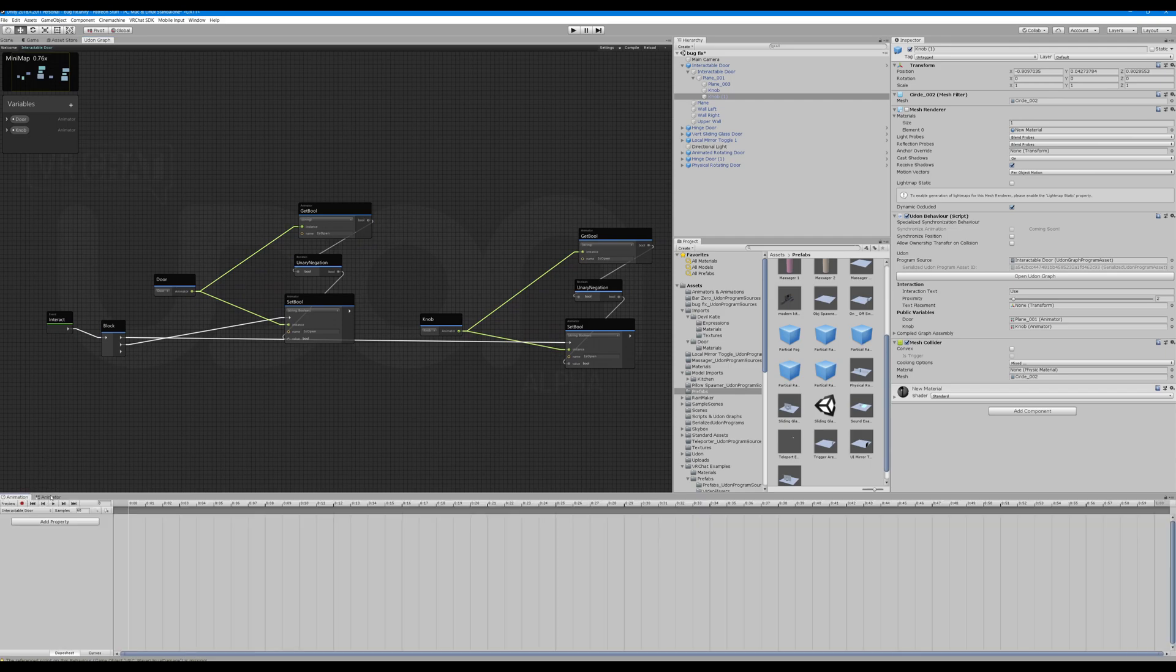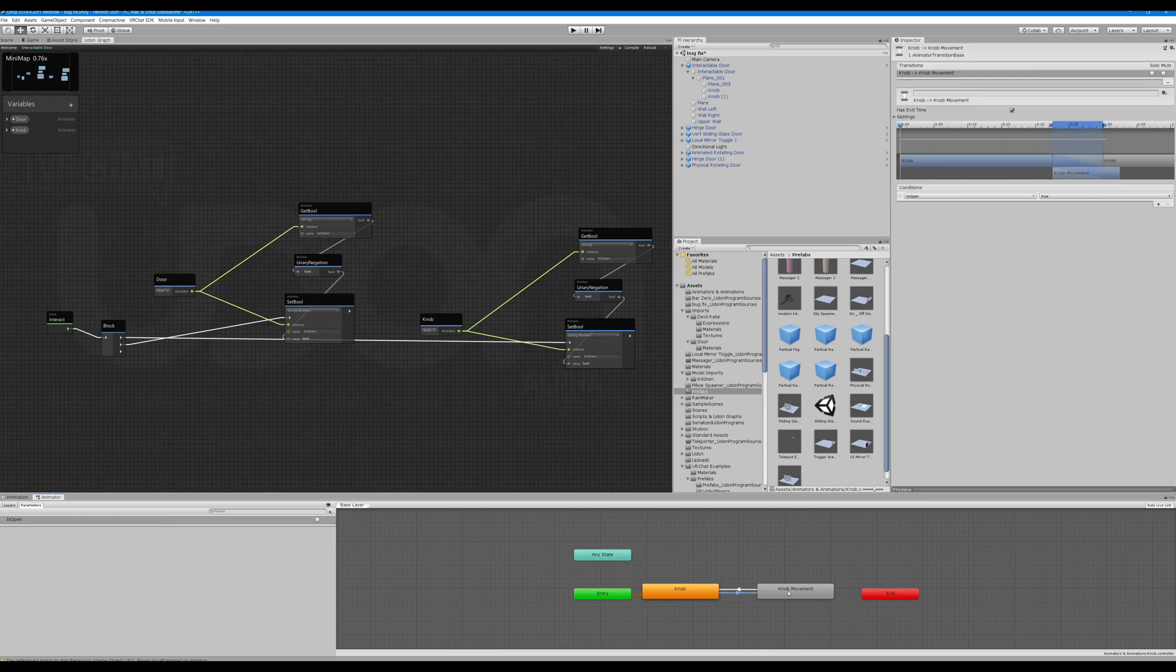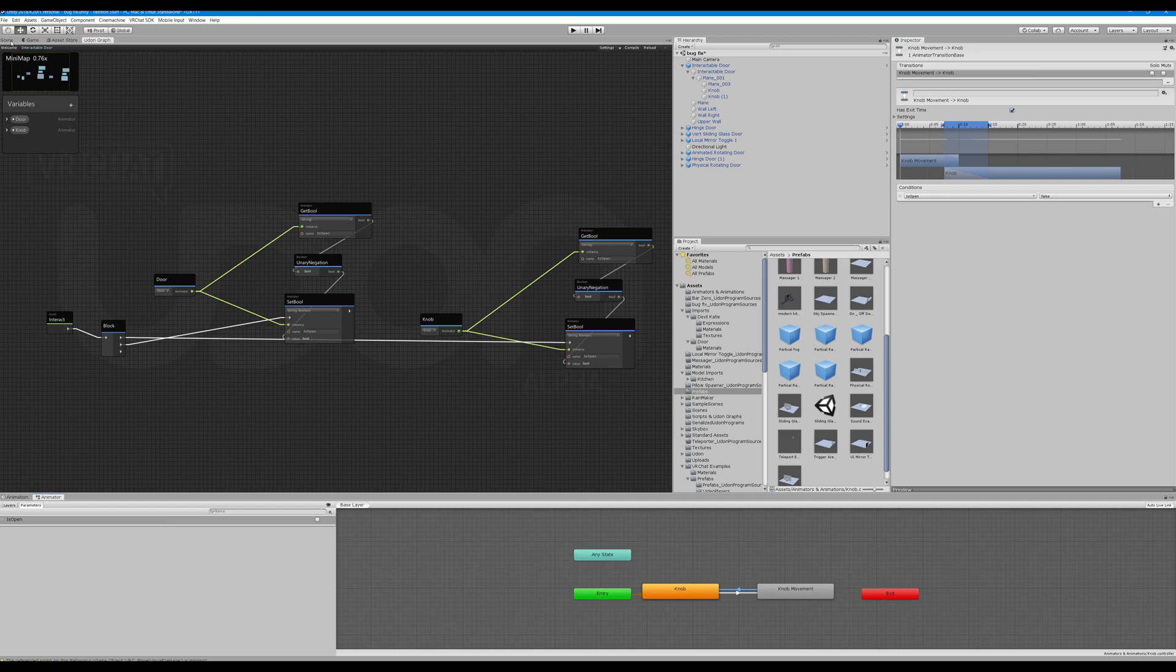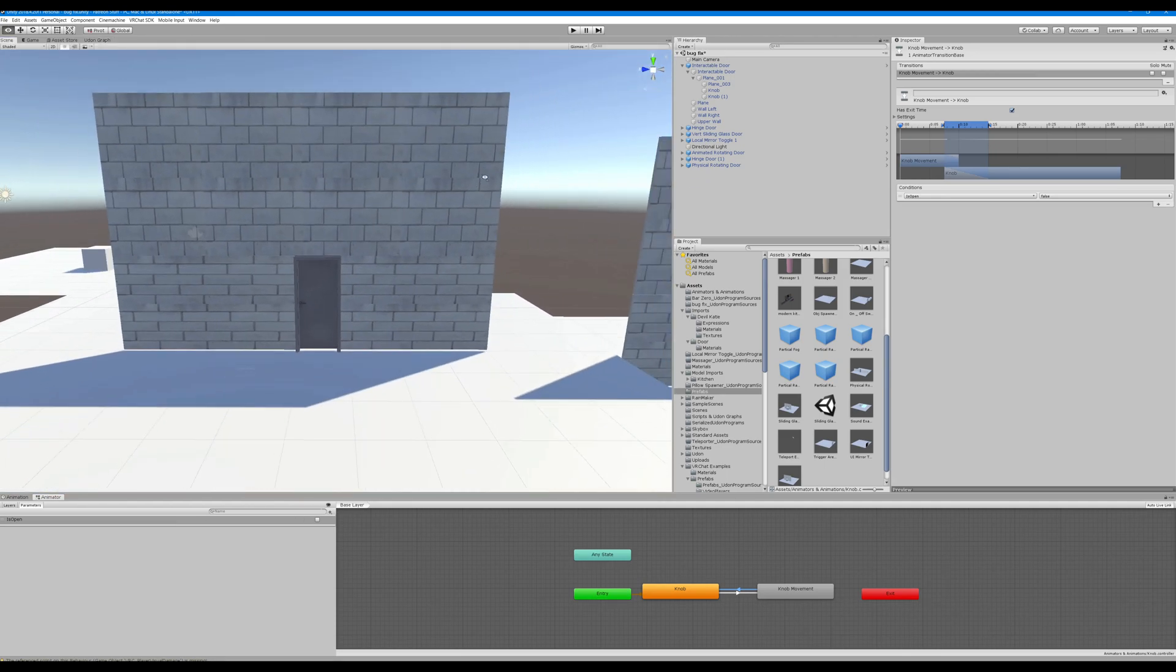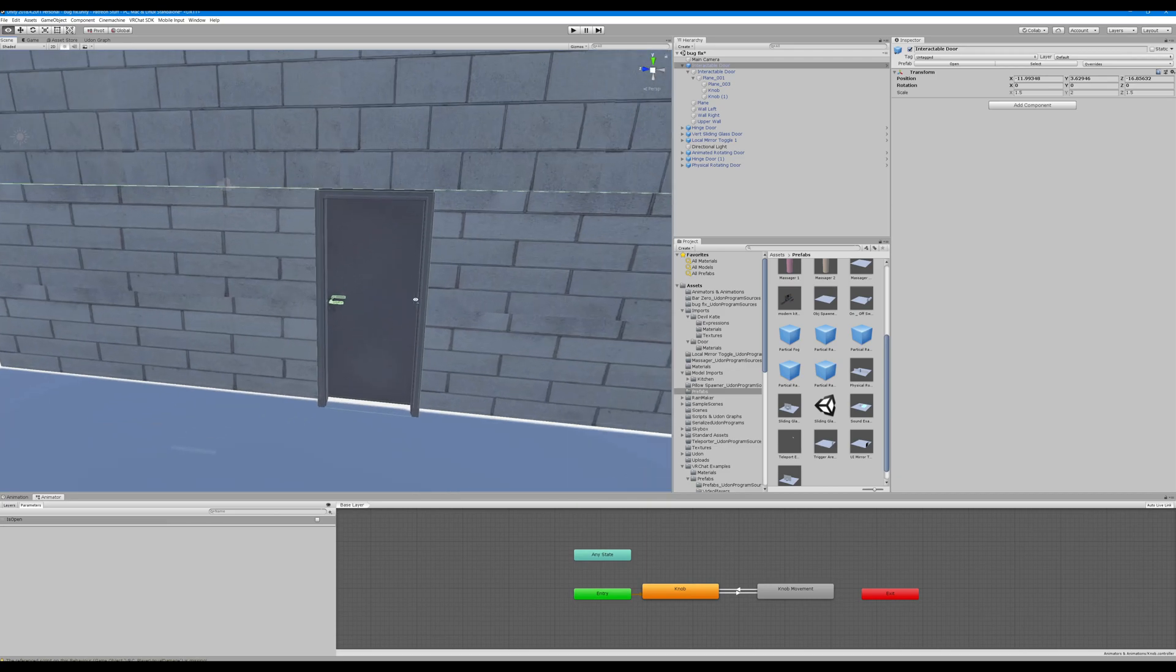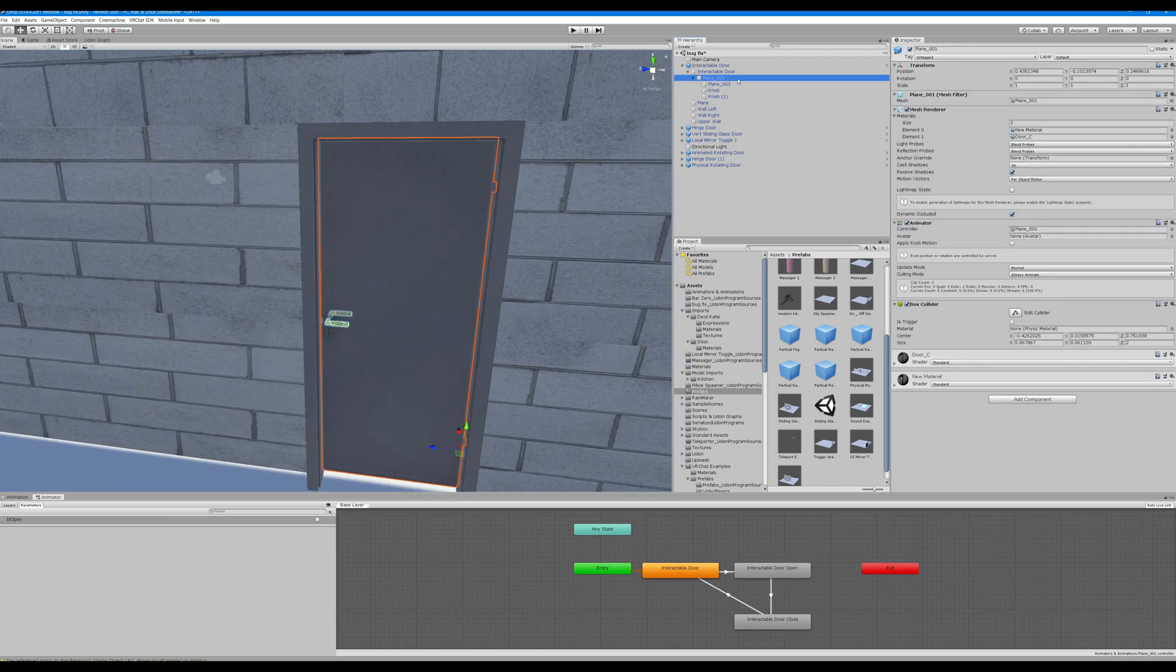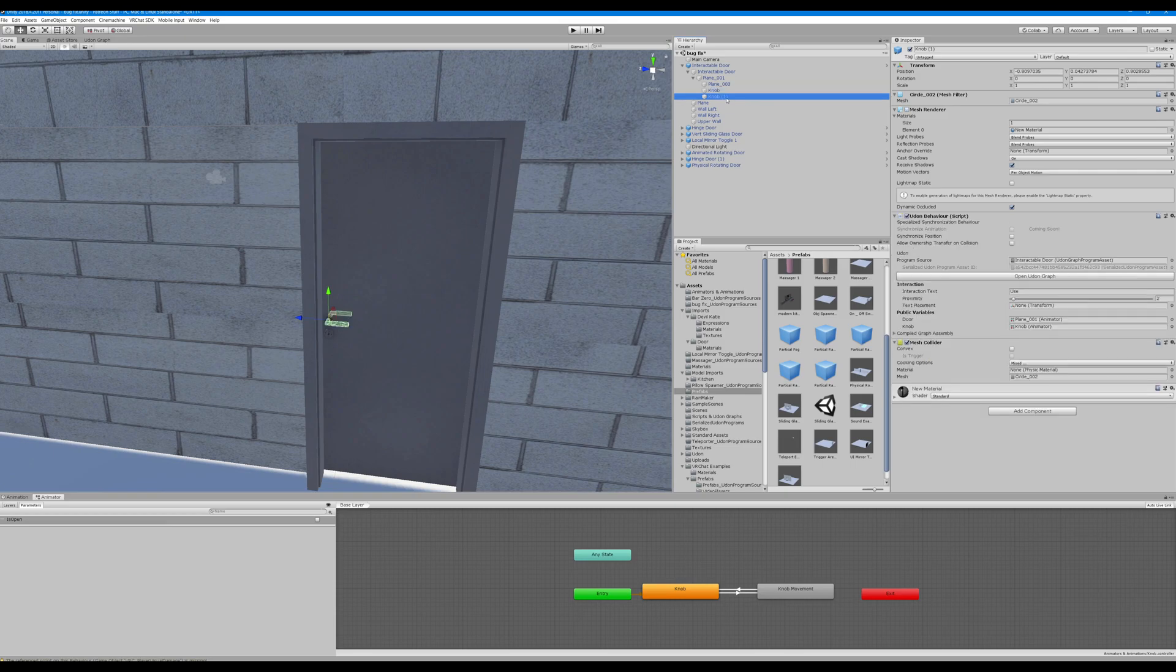You can see we have our animator is open value. It's going to do knob movements, in the same for door. When knob movement is open is true it'll play the knob movement animation and when it's false it'll go back to knob which is our idle. So that is how that one works. We have an animator, a knob, it's pretty much all you need and an Udon behavior.